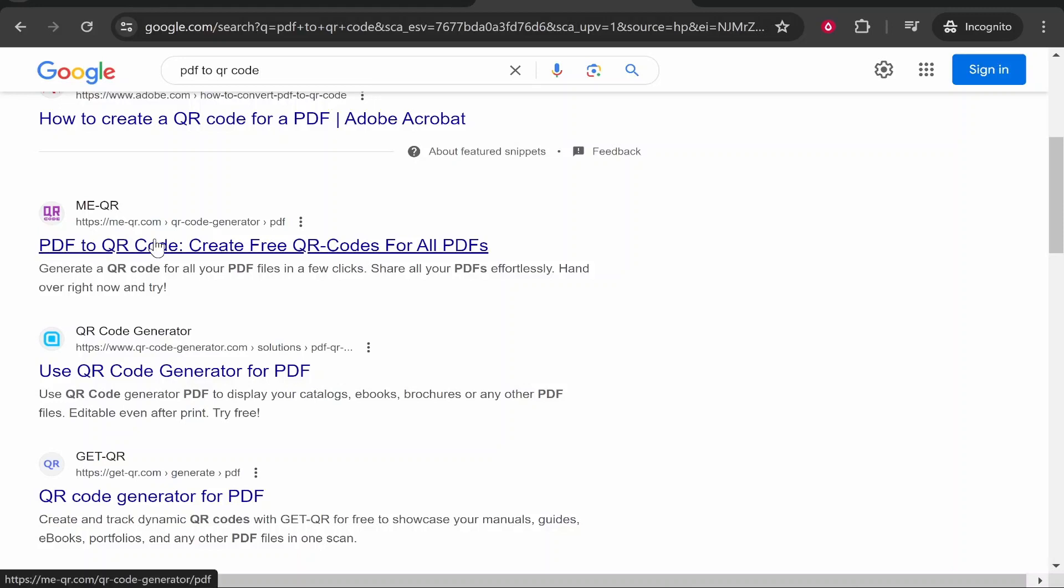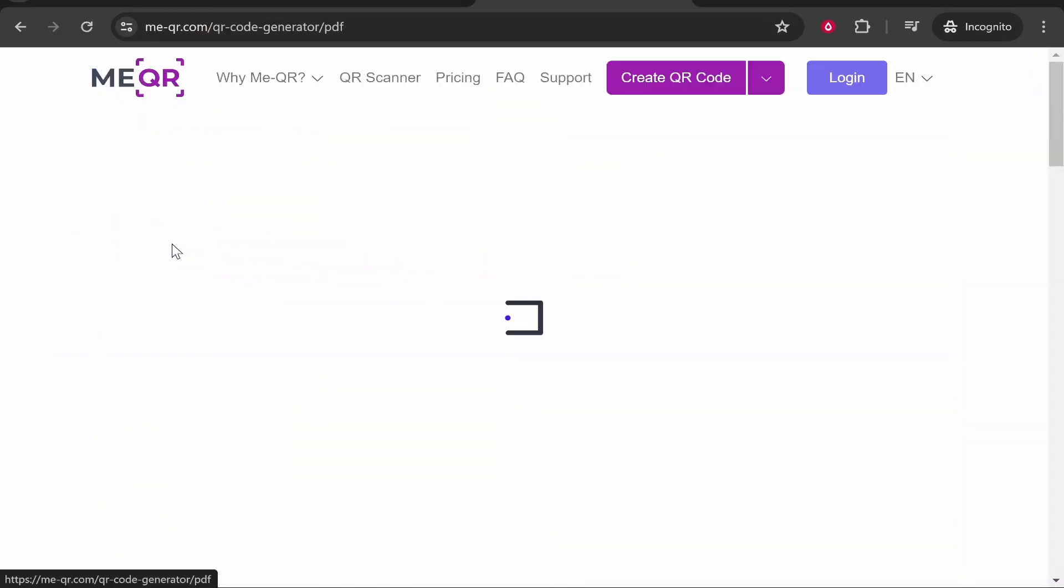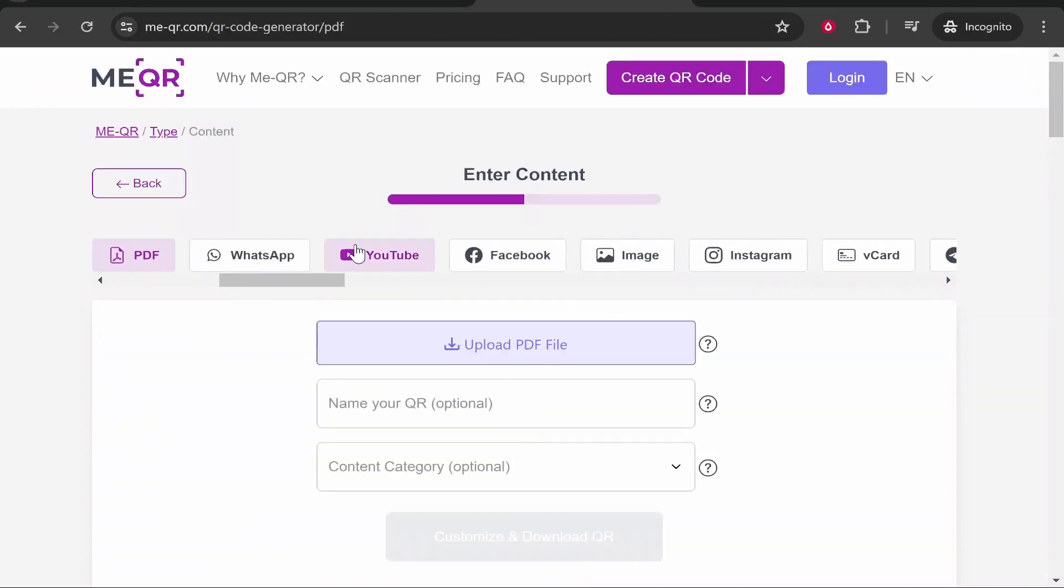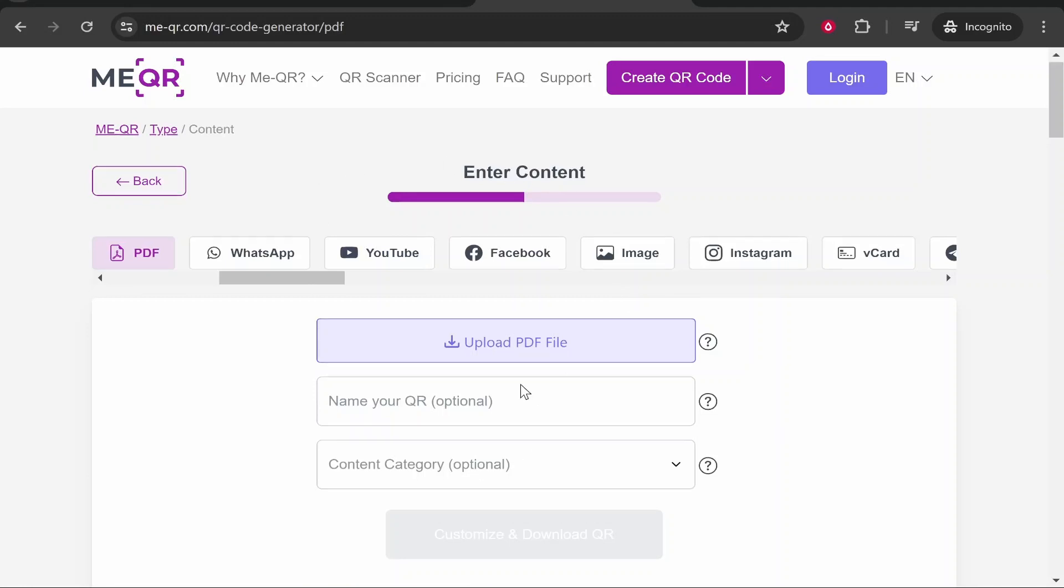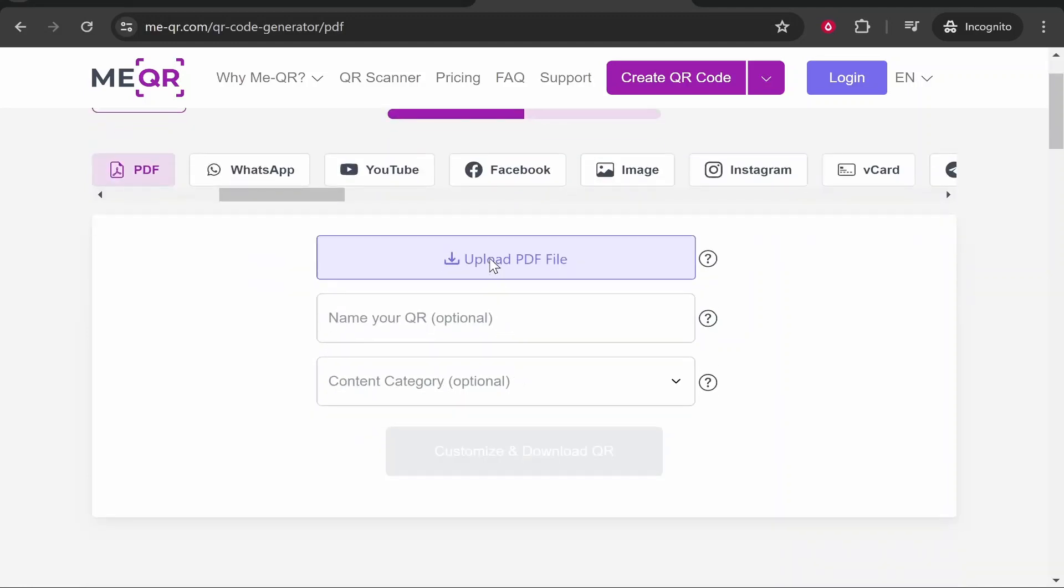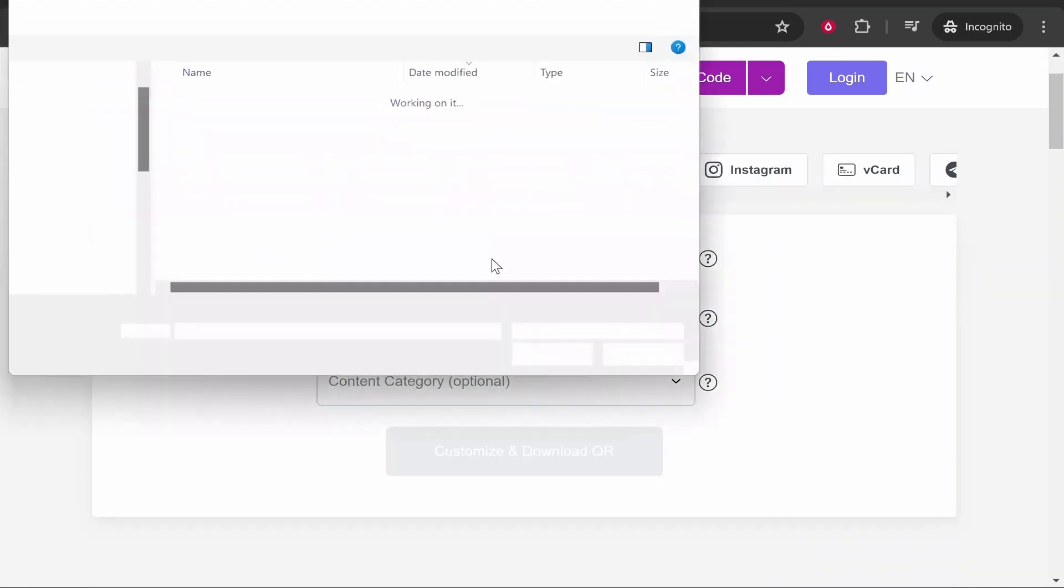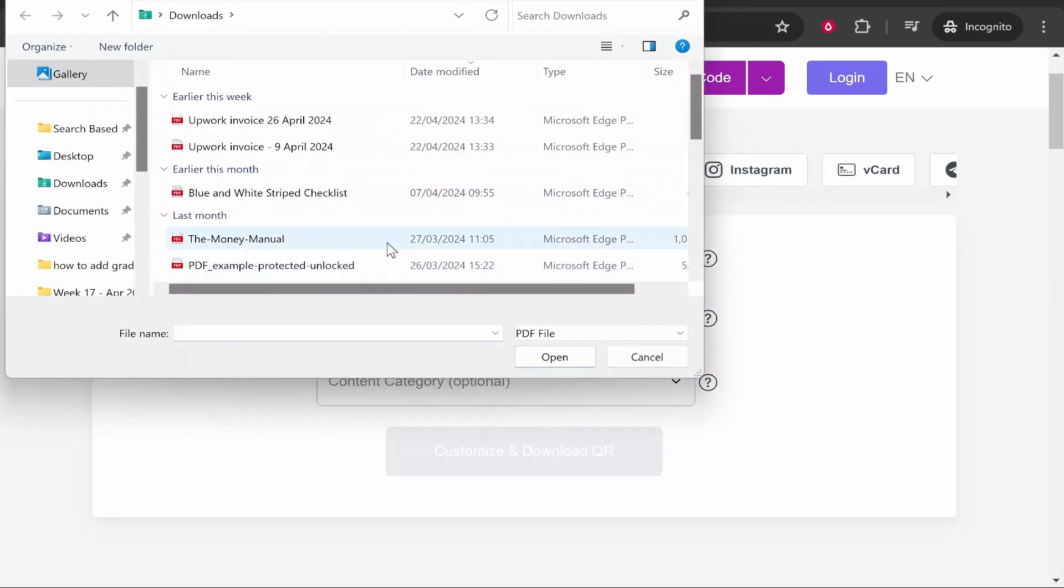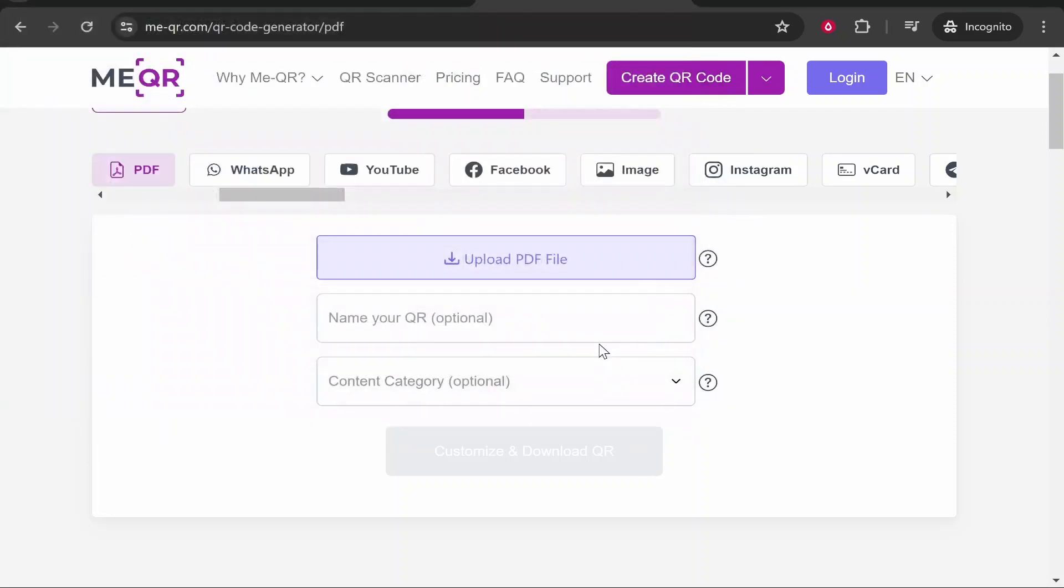You want to click 'PDF to QR code'. Once you've done that, it will take you straight to this page where you can upload your PDF file. Click 'Upload PDF file', then go and find it, then click 'Open'.